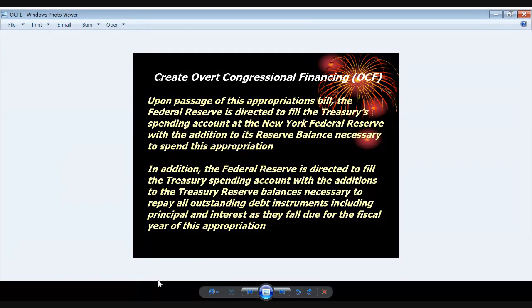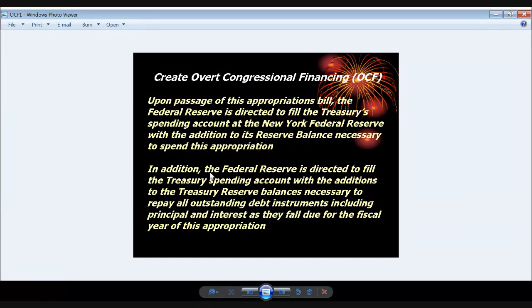This is called Overt Congressional Financing, and there are two sentences. The first says: 'Upon passage of this appropriations bill, the Federal Reserve is directed to fill the treasury spending account at the New York Federal Reserve Bank with the addition to its reserve balance necessary to spend this appropriation.' The second sentence says: 'The Federal Reserve is directed to fill the treasury spending account with the additions to the treasury reserve balances necessary to repay all outstanding debt instruments, including principal and interest, as they fall due for the fiscal year of this appropriation.'